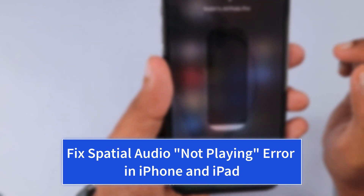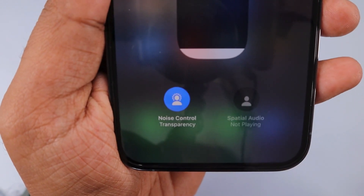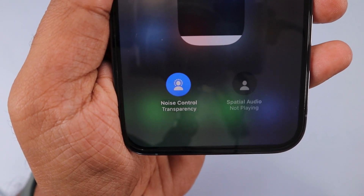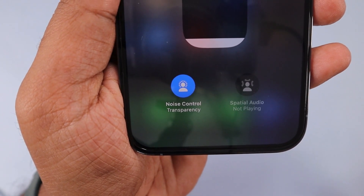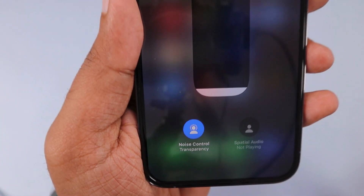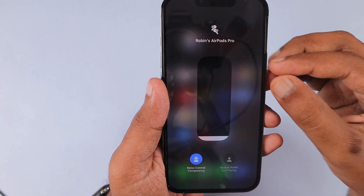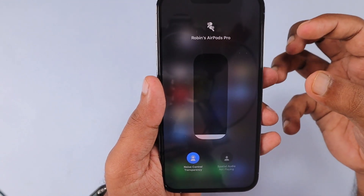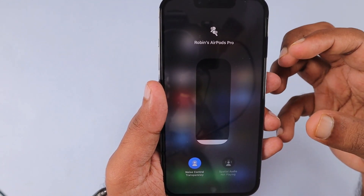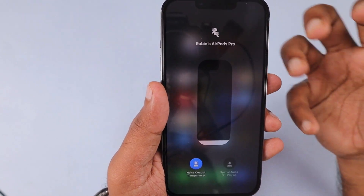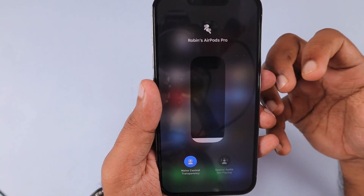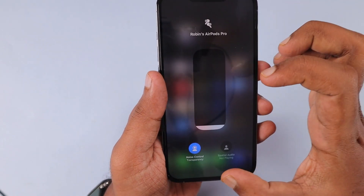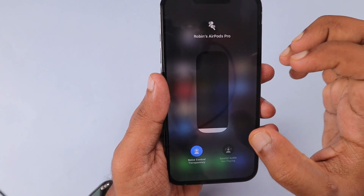Even though you use compatible AirPods Pro, AirPods Max, or other AirPods headphones, when you swipe down from the top right of your iPhone and access the Control Center, then navigate to the AirPods Pro volume control section, you might be seeing the spatial audio not playing error.